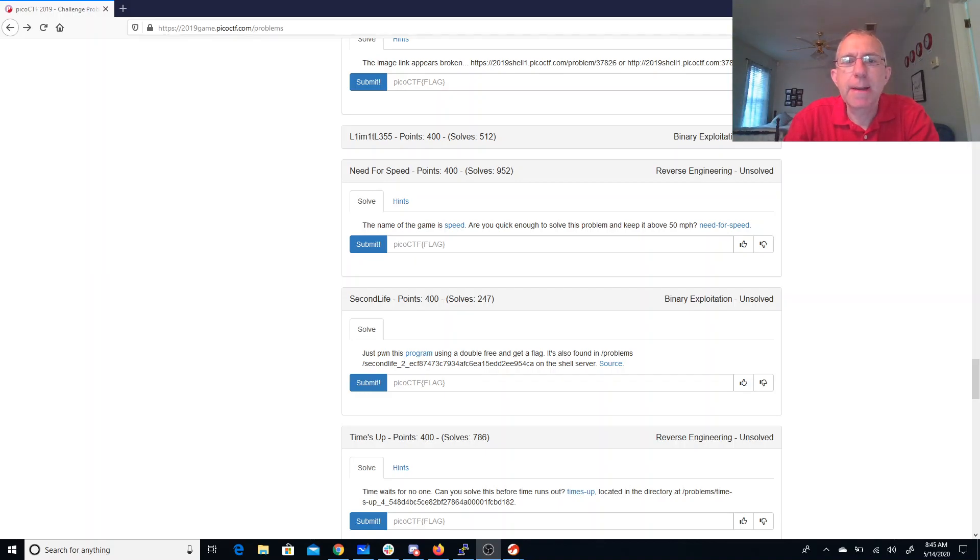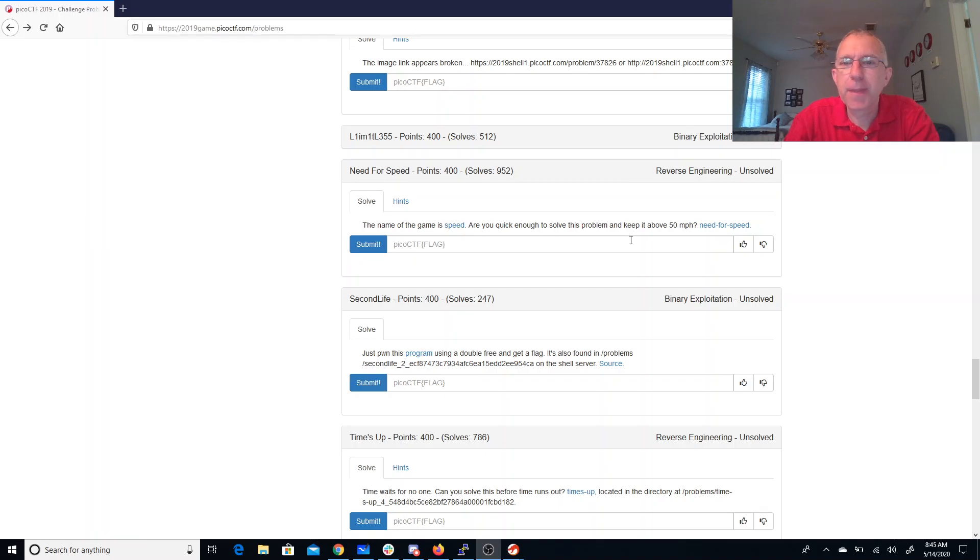Need for speed. The name of the game is speed. This looks like a movie trailer link here. Are you quick enough to solve this problem and keep it above 50 miles per hour?